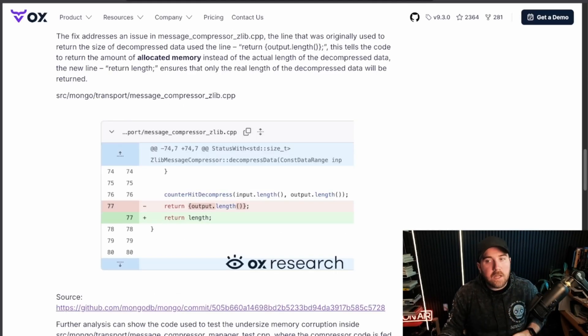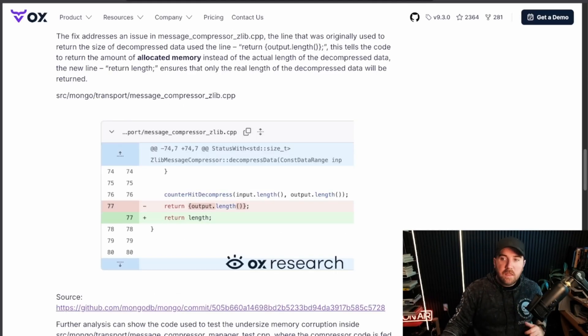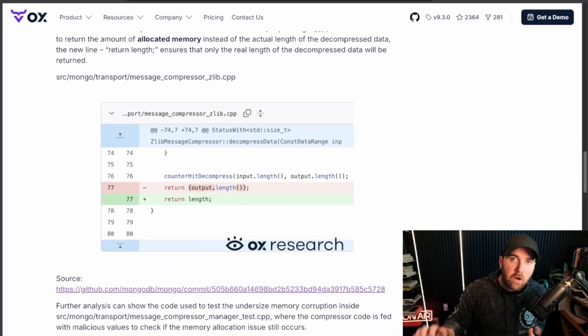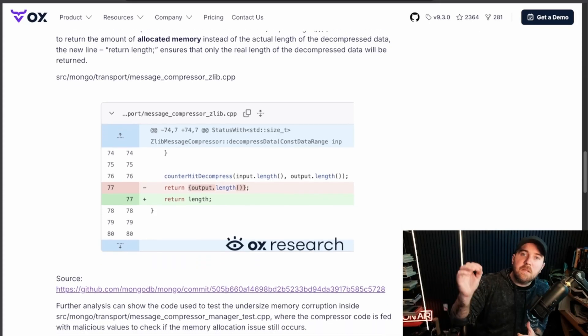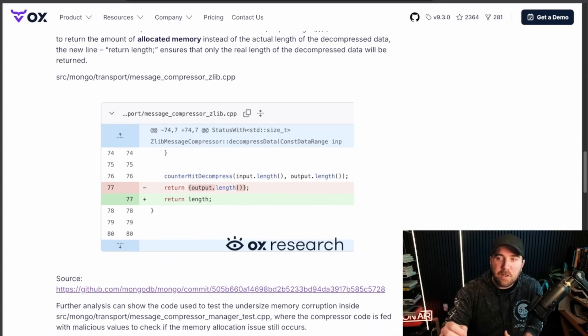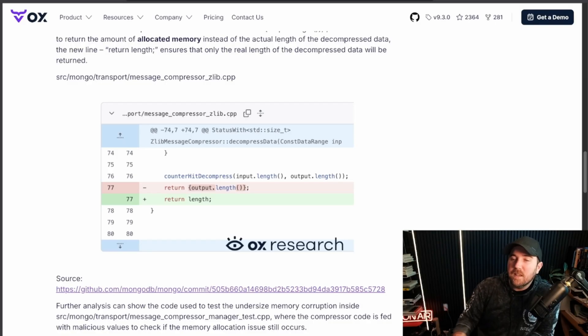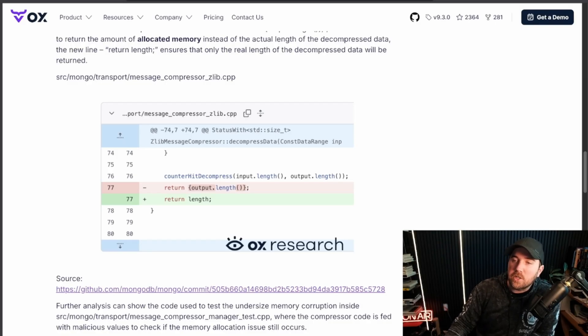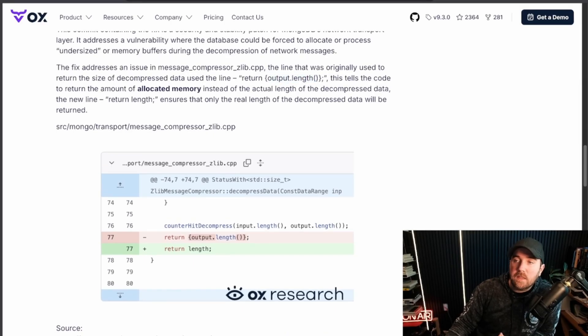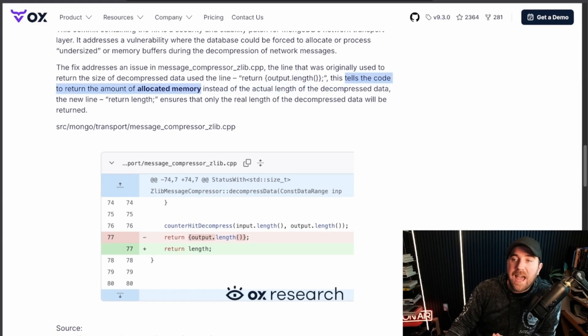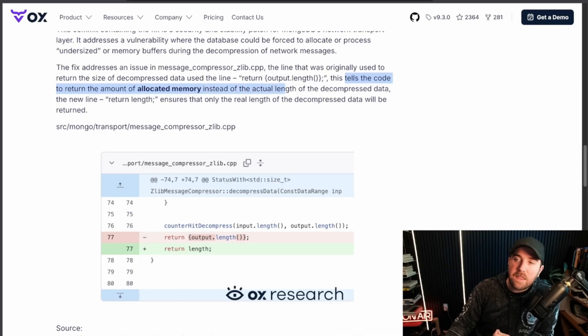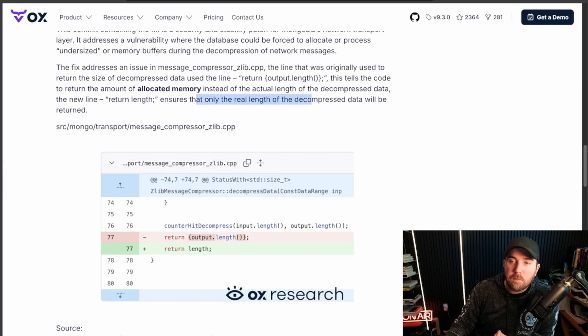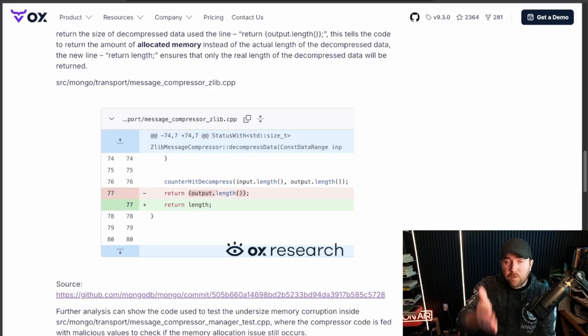It's actually kind of crazy that this is the fix. Not all extremely critical vulnerabilities involve an extremely complex fix. This one line of code, just deleting this output part and returning the length. Basically, what this is saying is that if you return output.length, this tells the code to return the amount of allocated memory instead of the actual length of the decompressed data. So now return length just says, just return the length of the decompressed data.